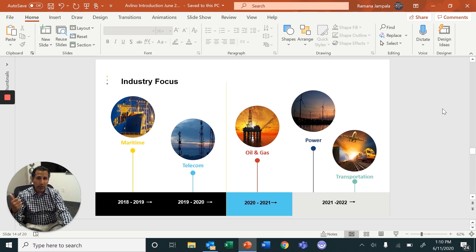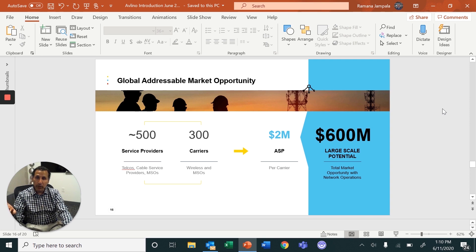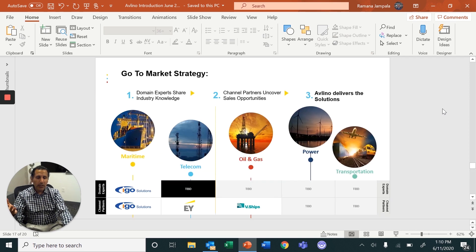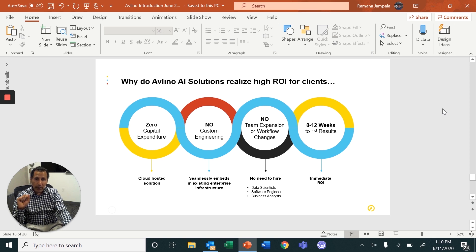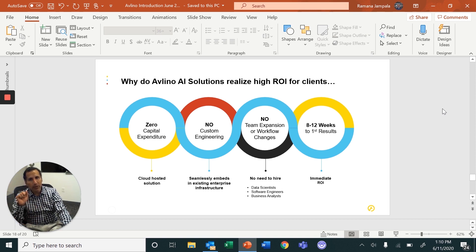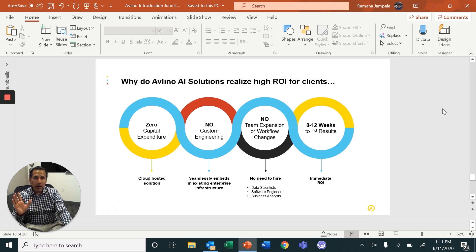The verticals we focus on include marine terminals, telecommunications, oil and gas, and very soon infrastructure and transportation. Market opportunity in marine terminals is close to a billion dollars, and in telecommunications it's over 600 million dollars. Our go-to-market delivers zero capital expenditure for clients — no hardware or software to buy, no custom engineering, direct embedding into existing business processes, no need to hire a data scientist or big data engineering team, and ROI can be realized within eight to twelve weeks from first installation.